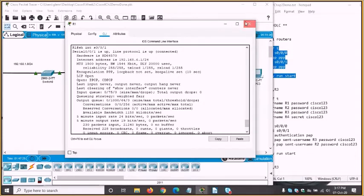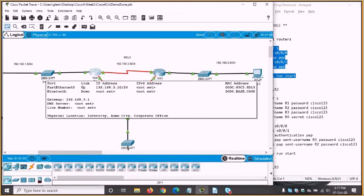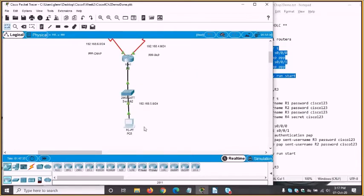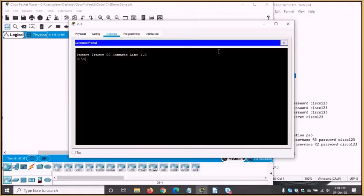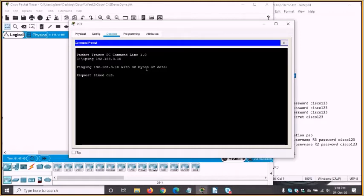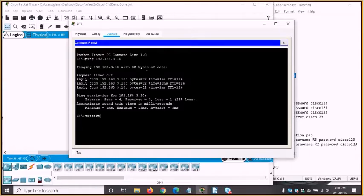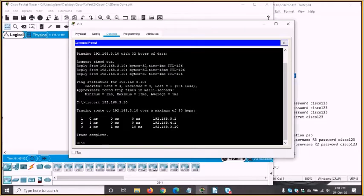Everything seems happy now. This host is 192.168.3.10 — let's try to ping it. We can also do traceroute 192.168.3.10. It's gone through two routers and the host itself — so that's a happy running network with PPP on these two links.